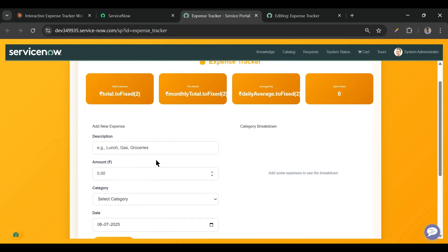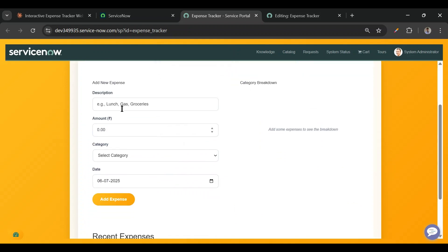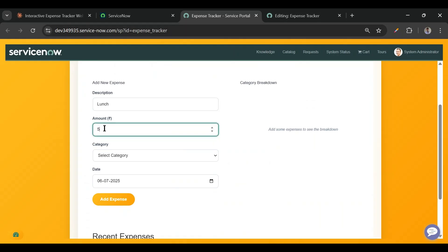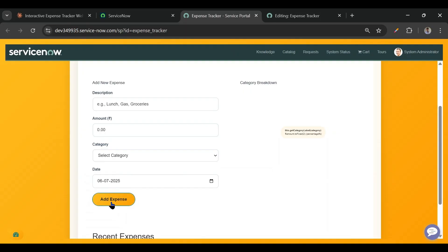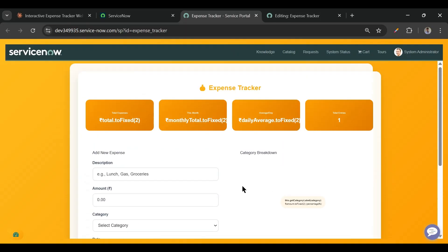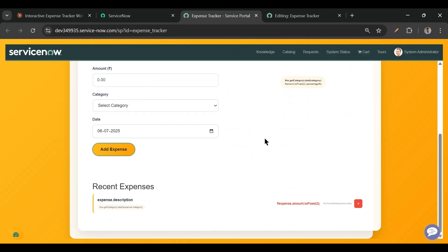After refreshing the page we can see the mini expense tracker. However, this is broken. I'll add something — I'll say 'lunch', 500 rupees, category 'food and dining'. The expense is added and total entries shows one, but this is broken. We can fix that later.